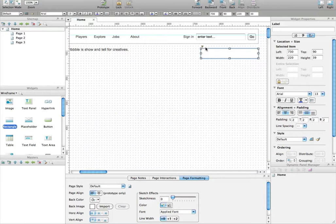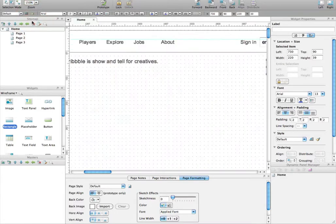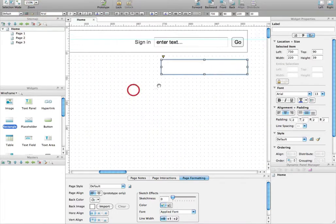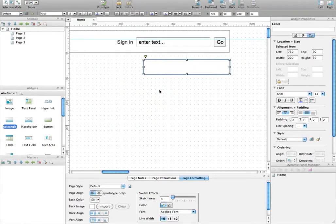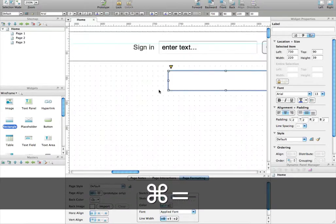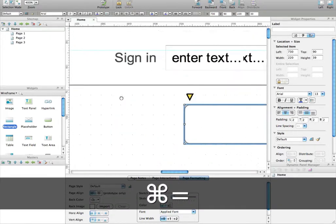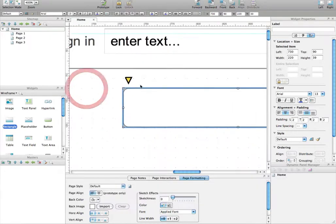If we zoom into the wireframe by using this menu here, for instance, or by using Apple and the plus sign, you can zoom a lot, basically.